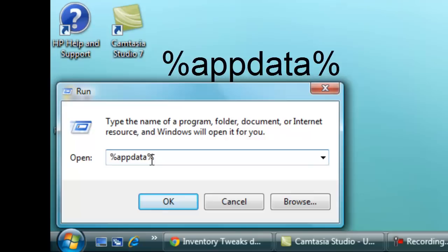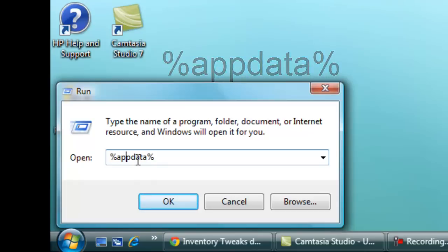Spelled percentage sign, which is shift five, A-P-P-D-A-T-A, shift five. So shift five, app data, shift five, okay.